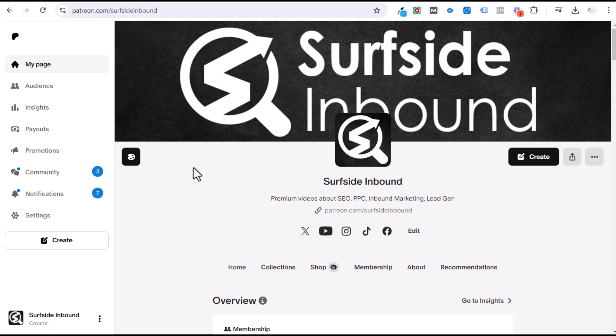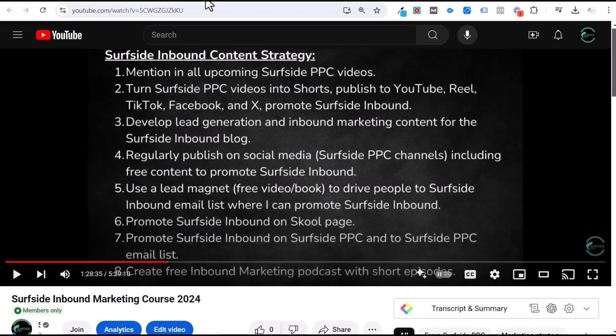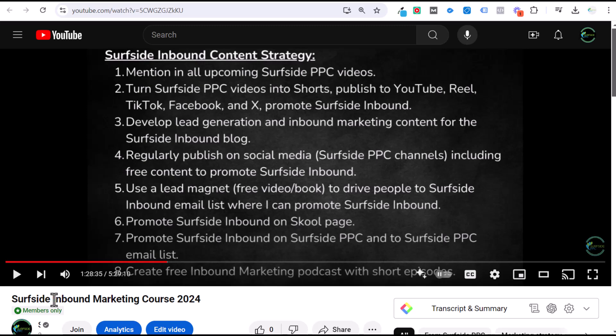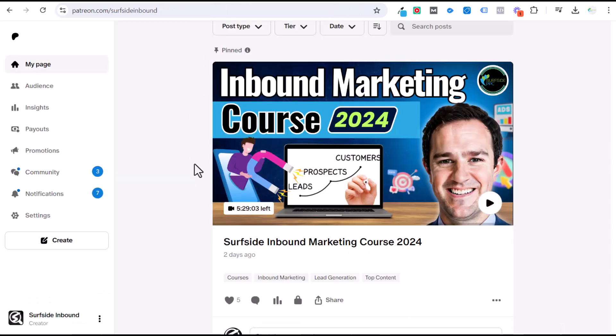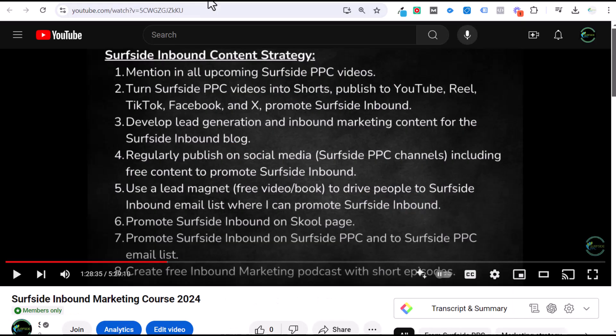If you want access to all of my long form tutorials and some of my courses that I've created that I'm only putting out on Surfside Inbound, you can join my Patreon. Patreon.com/Surfside Inbound. It is only $4.99 per month. You can also join through my YouTube channel. Through the Surfside PPC YouTube channel, from any of my videos, if you click on join, you will get instant access to all of my premium content, including my inbound marketing course, which is five and a half hours long. I just published it to Patreon and YouTube. Join today if you're interested in more of my content at patreon.com/Surfside Inbound or by clicking the join button on any of my YouTube videos. Thanks for watching my channel and don't forget to subscribe.